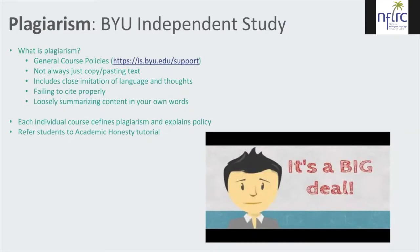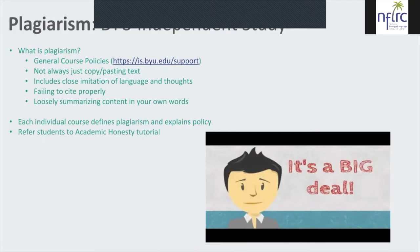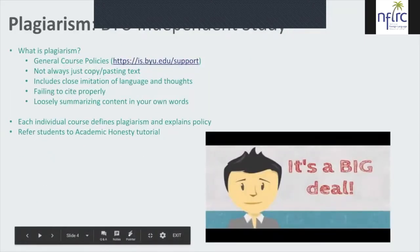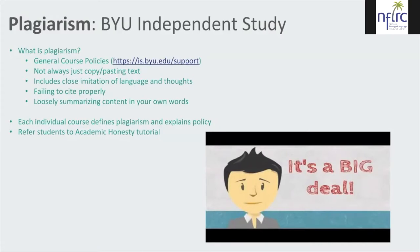Let's start by talking about plagiarism. At Independent Study we have general institution-wide policies, but first maybe we should explore what plagiarism is. On our course policies page, you can navigate to that link to detail out what plagiarism is and what the policies are for getting caught. Plagiarism is not just copying and pasting text — it includes close imitation of language and thoughts, failing to cite properly, and even loosely summarizing content in your own words when it's too much like the original author. That crosses into the plagiarism zone.